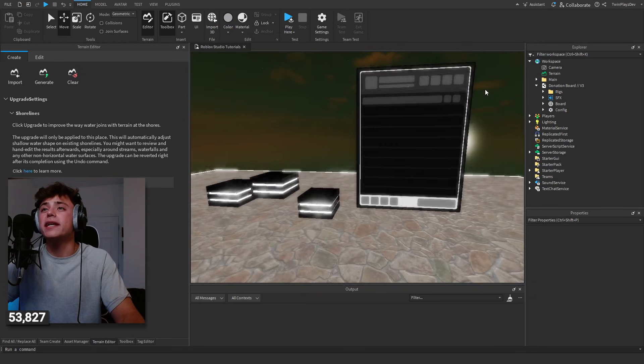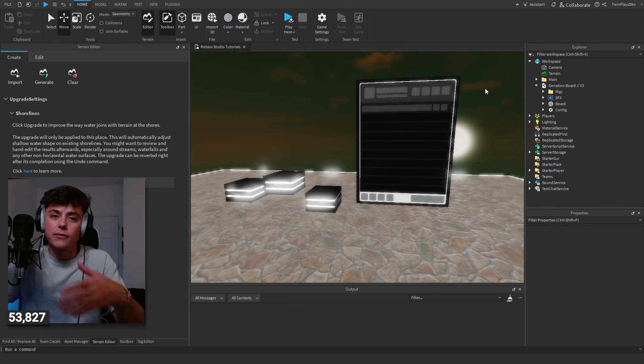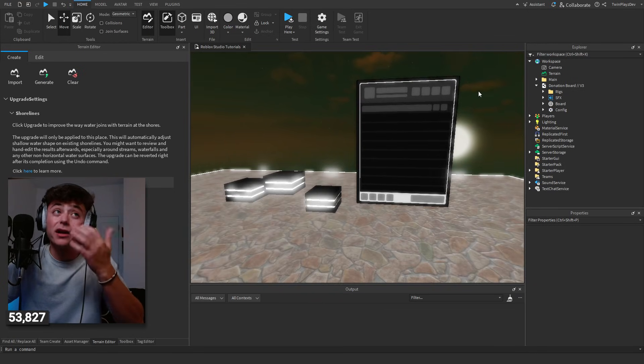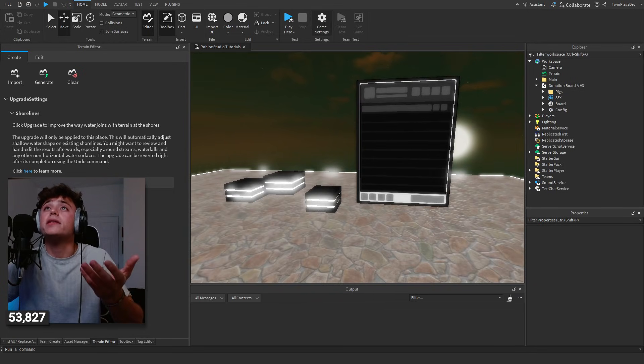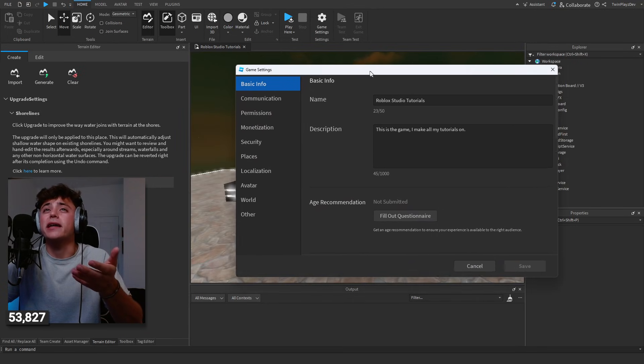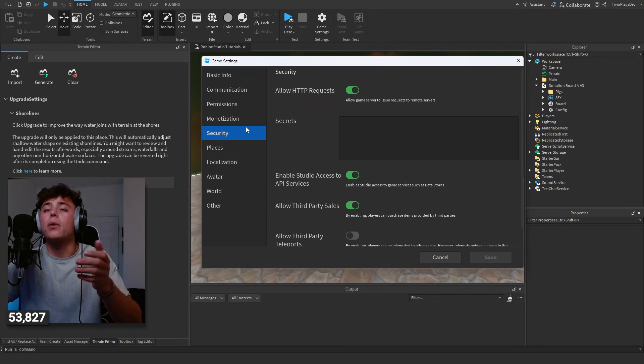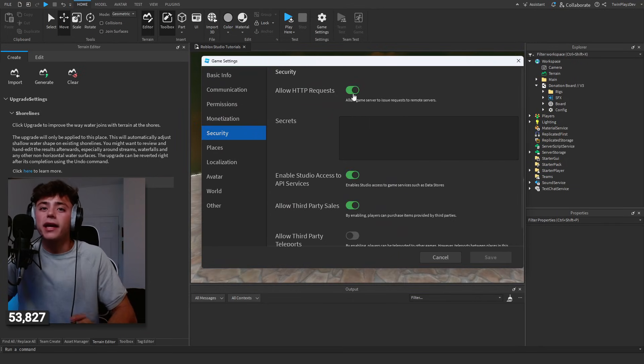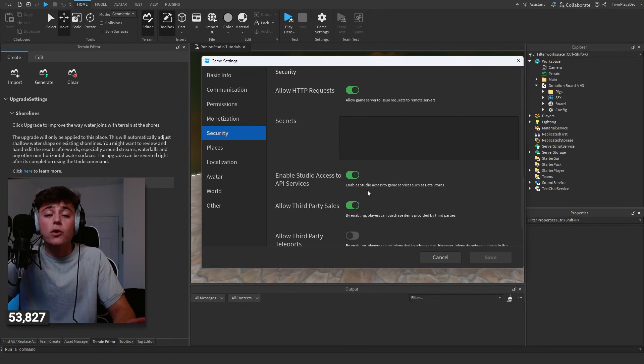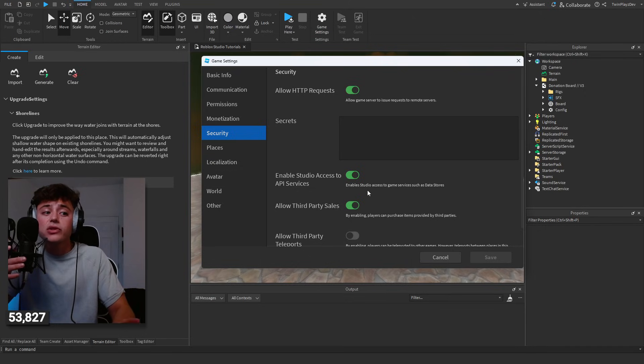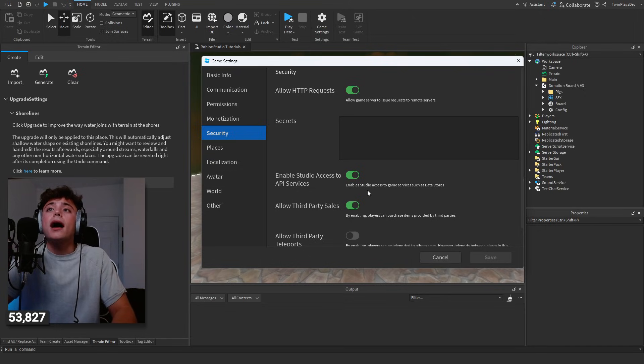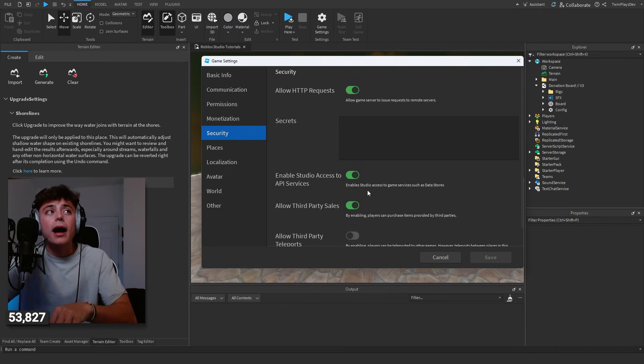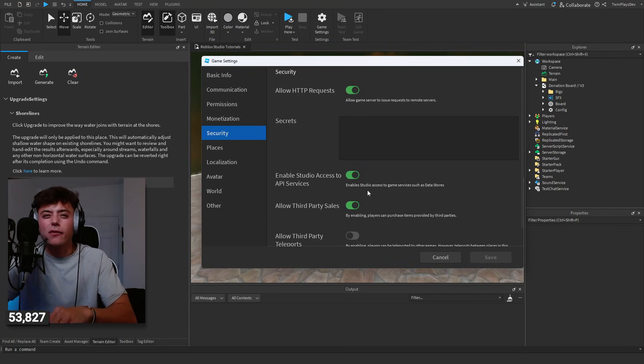Basically how this works is you have the board right here. Now the main scripting inside of this is grabbing a product or whatever. How you're going to do this is you're going to go to your game settings. I want to make sure that you guys have your security on like HTTP requests. This is for Studio if you are testing in Studio, but be aware that if you do test in Studio it may end up showing on the board, so you want to be careful with that.